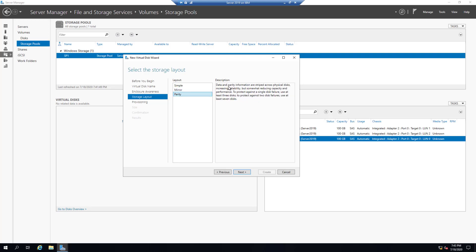Parity — data and parity information are striped across physical disks, increasing reliability but somewhat reducing capacity and performance. To protect against a single disk failure, use at least three disks. To protect against two disk failures, use at least seven disks.